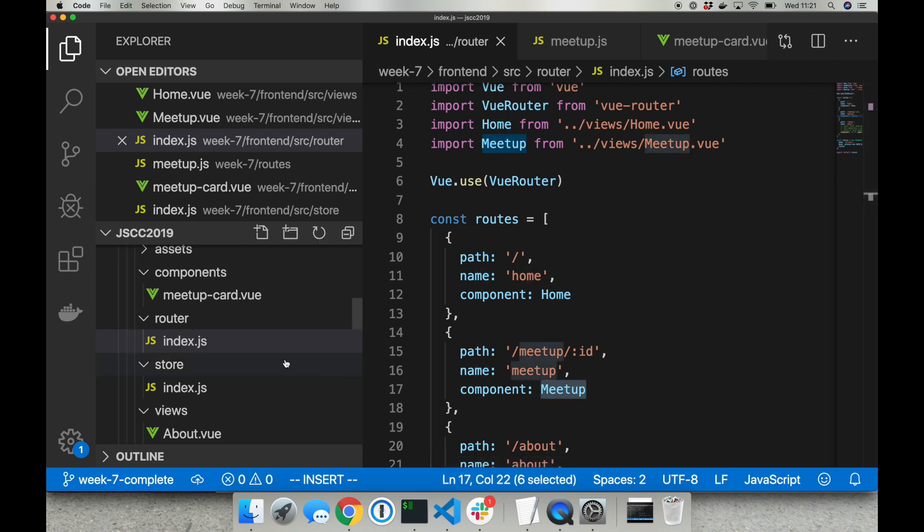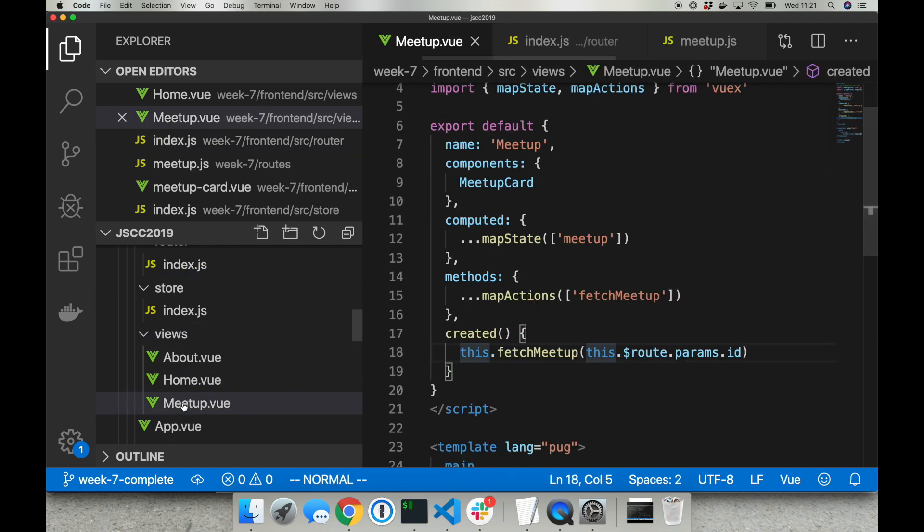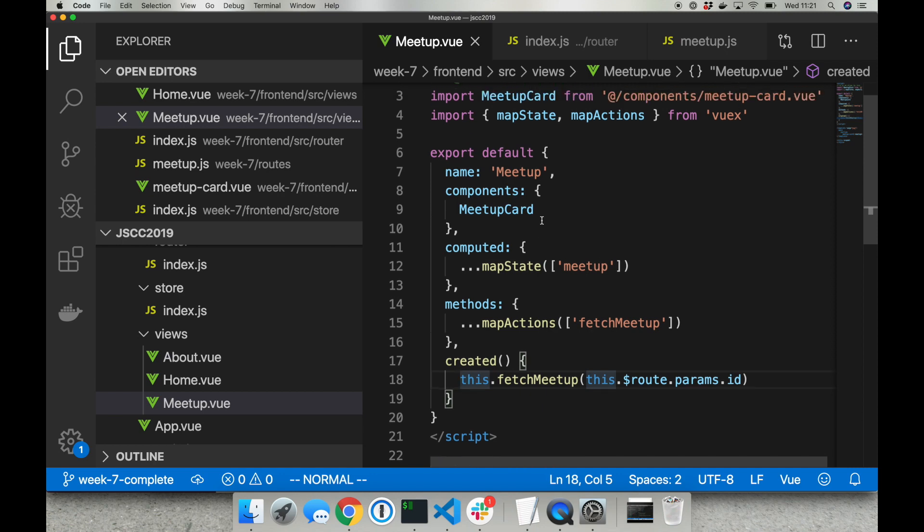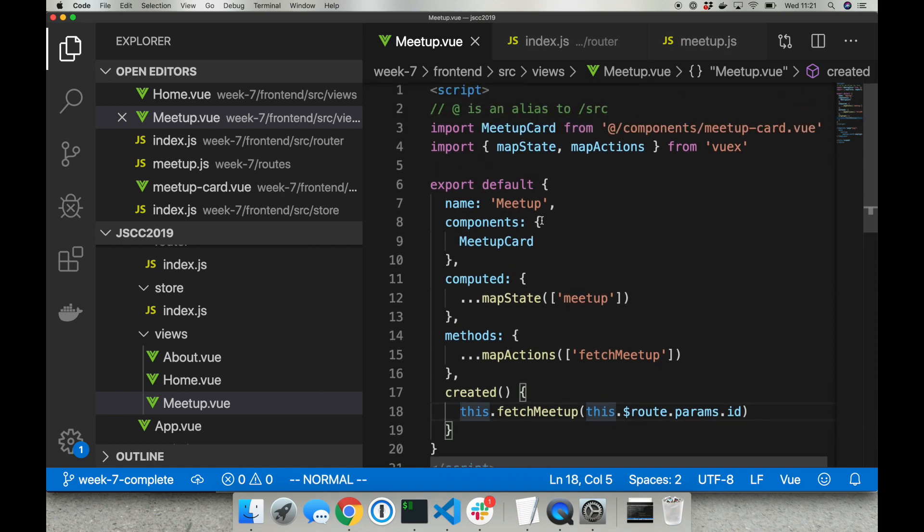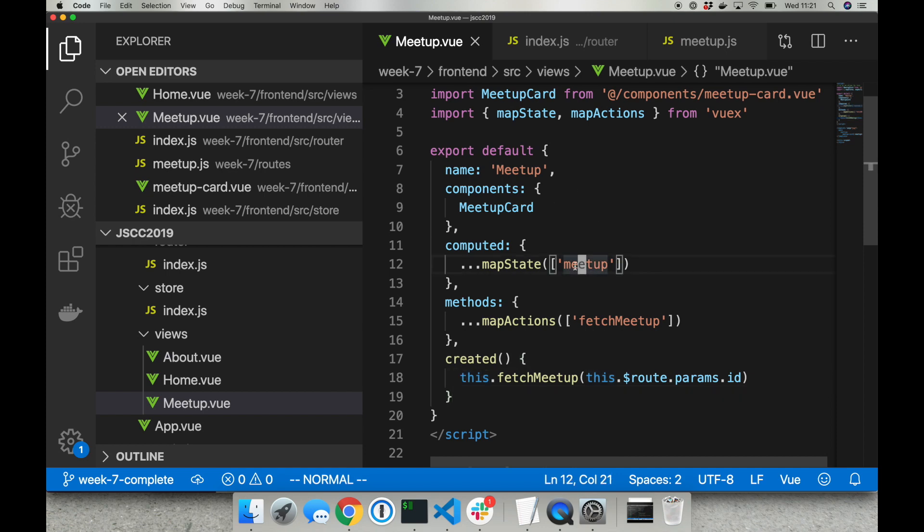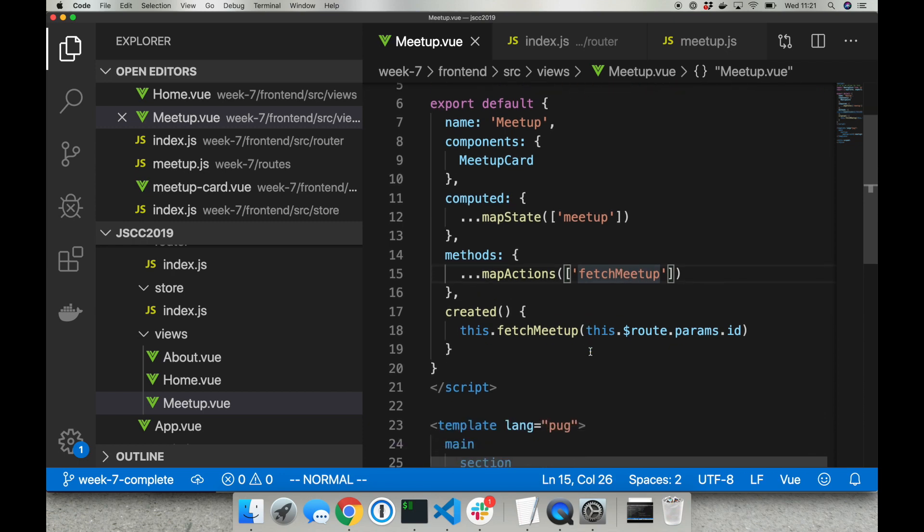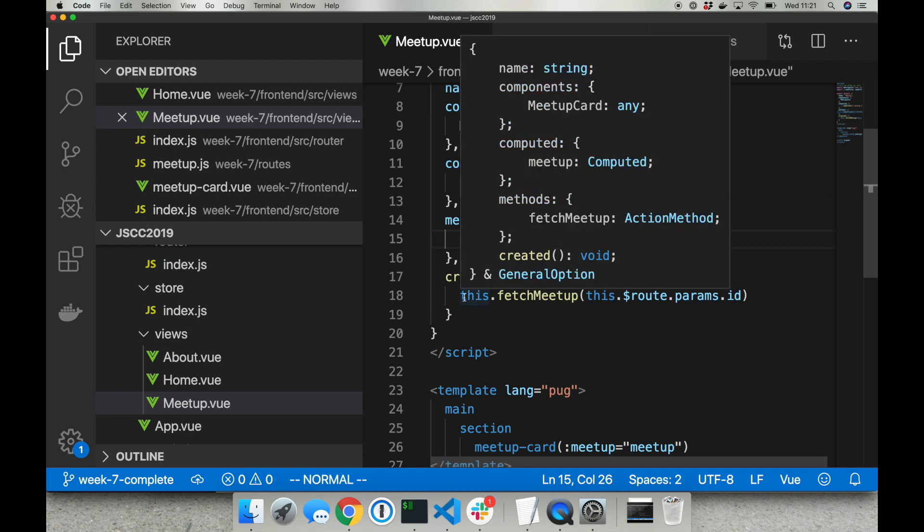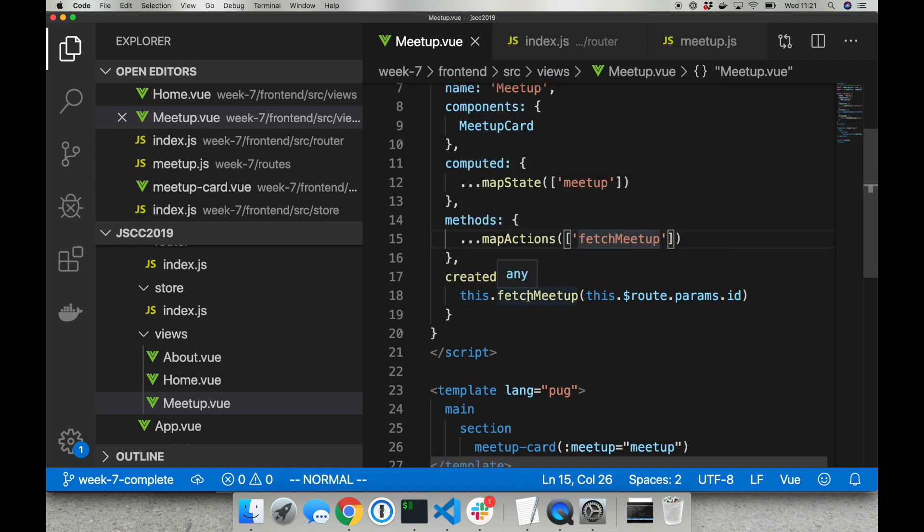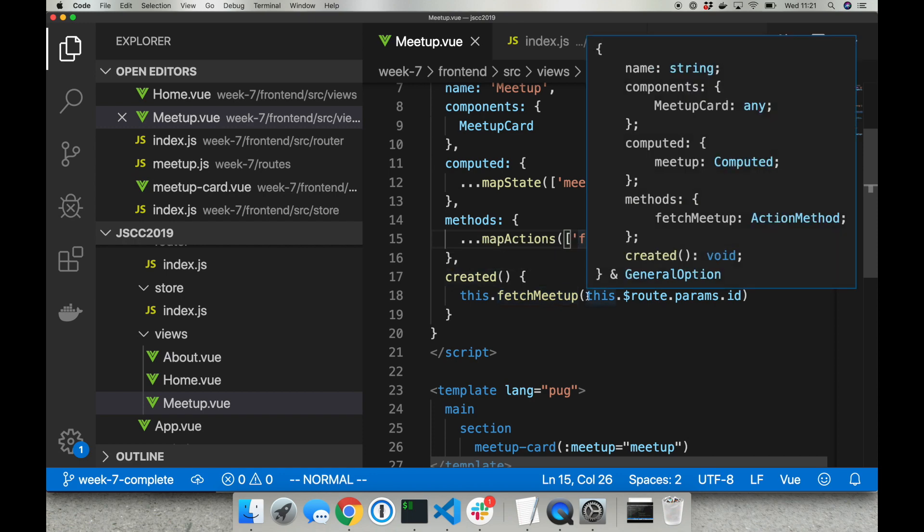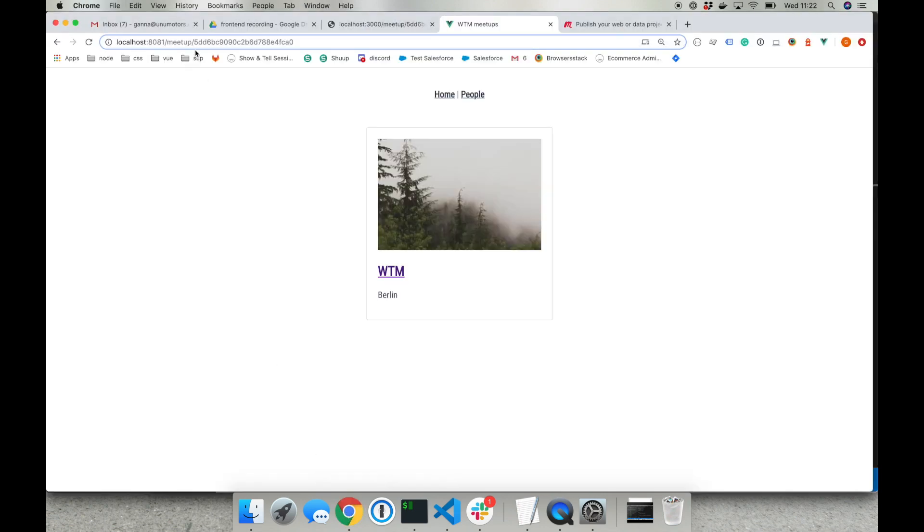Let's take a look inside this view component. You can find it inside views folder meetup.view so it's similar to the component that we built before. The difference is that I created a new property in state which is called meetup and instead of fetching meetups I created a new action which fetches one meetup only. And the important part here is that I'm calling this fetch meetup action inside created component and I'm passing inside the ID of the meetup that we can read from the URL.